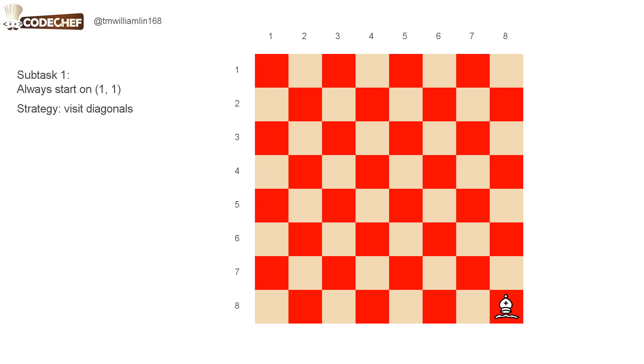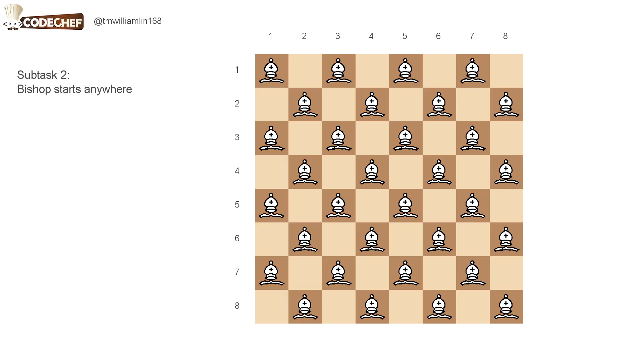This strategy works for subtask 1, when the bishop starts in the first row and the first column. But in subtask 2, the bishop can start anywhere.